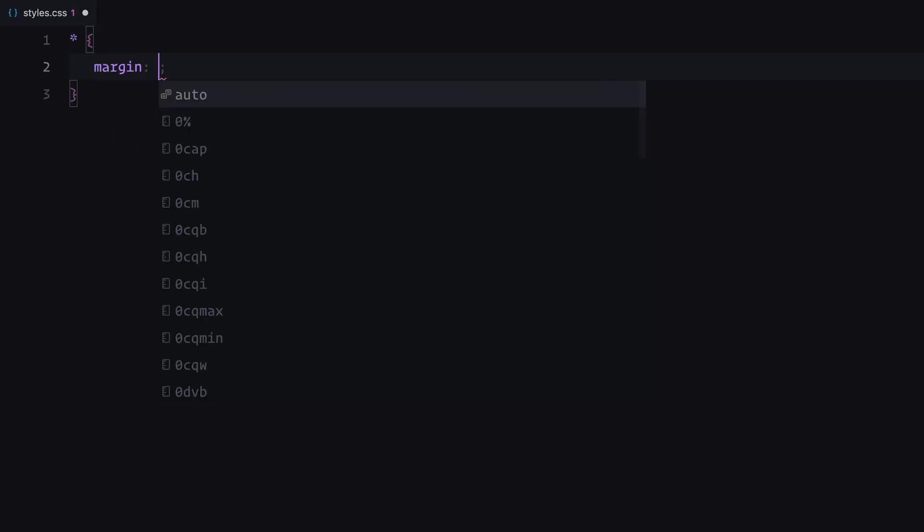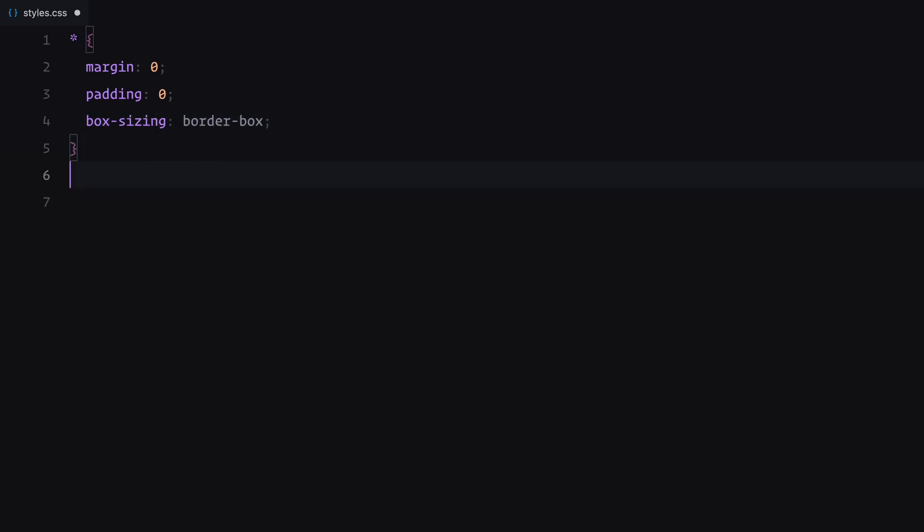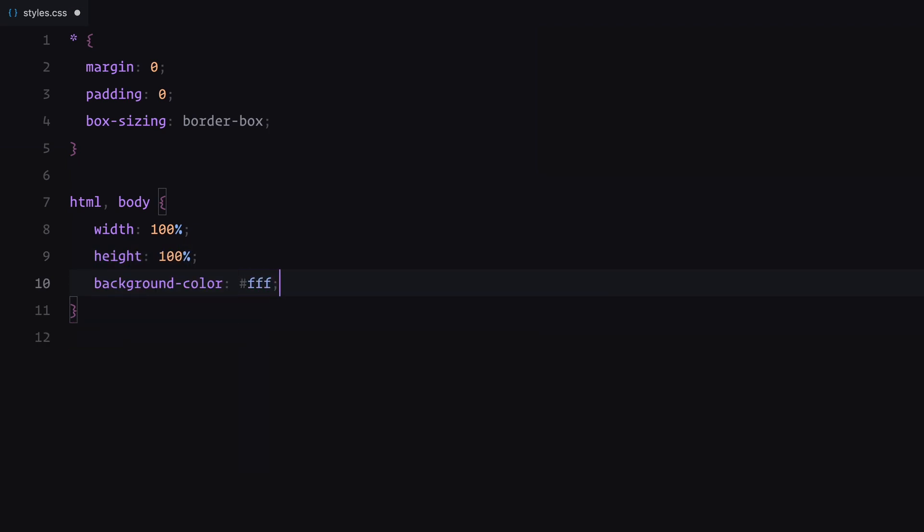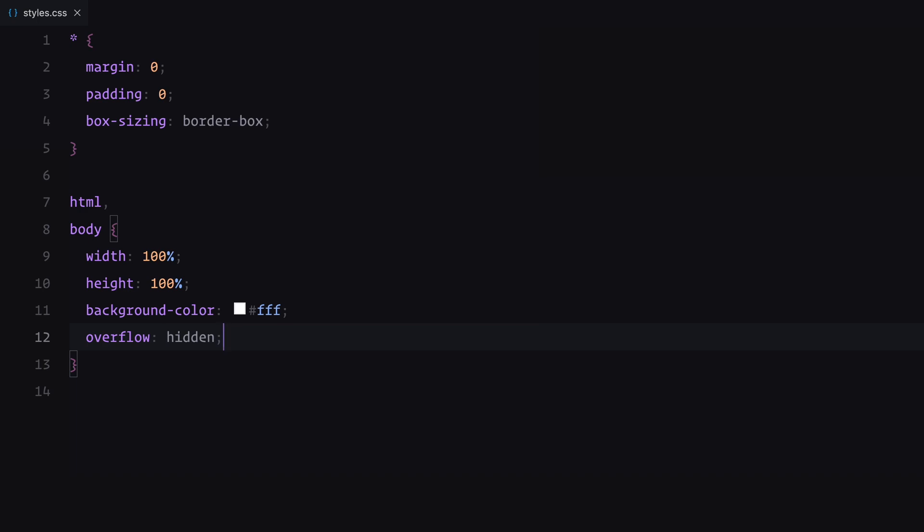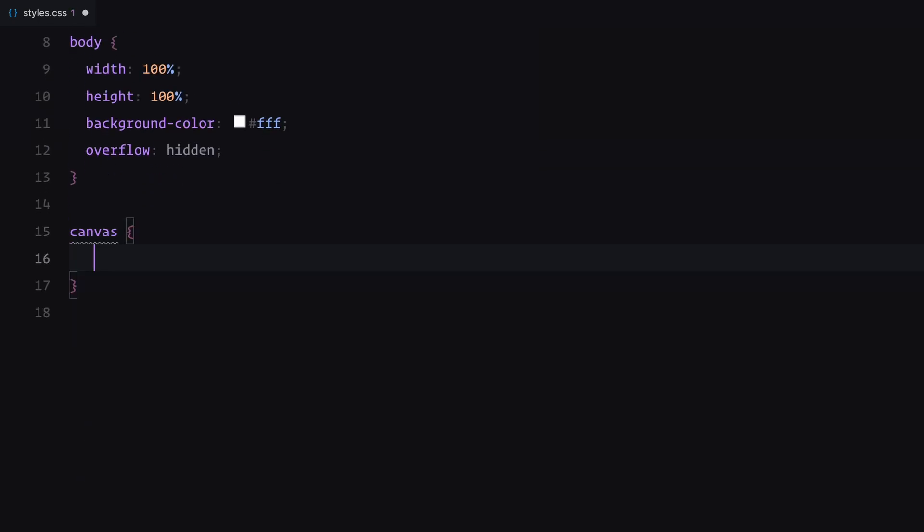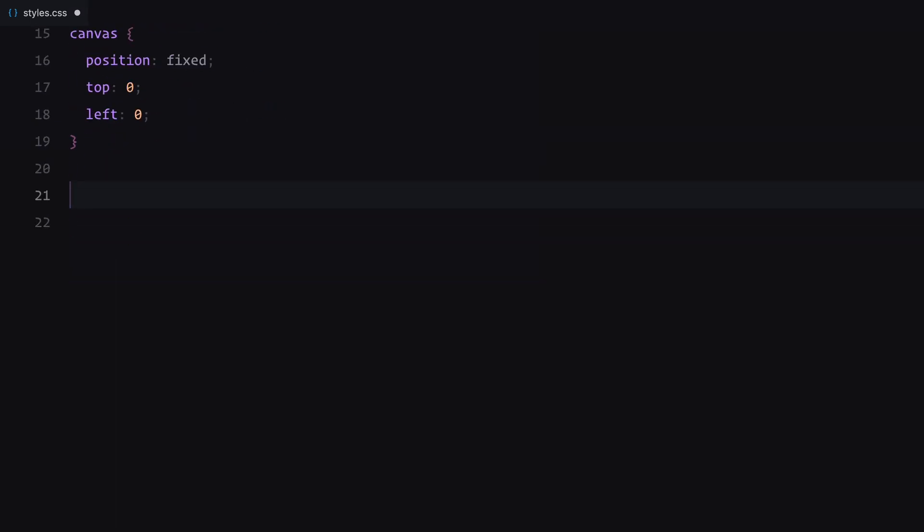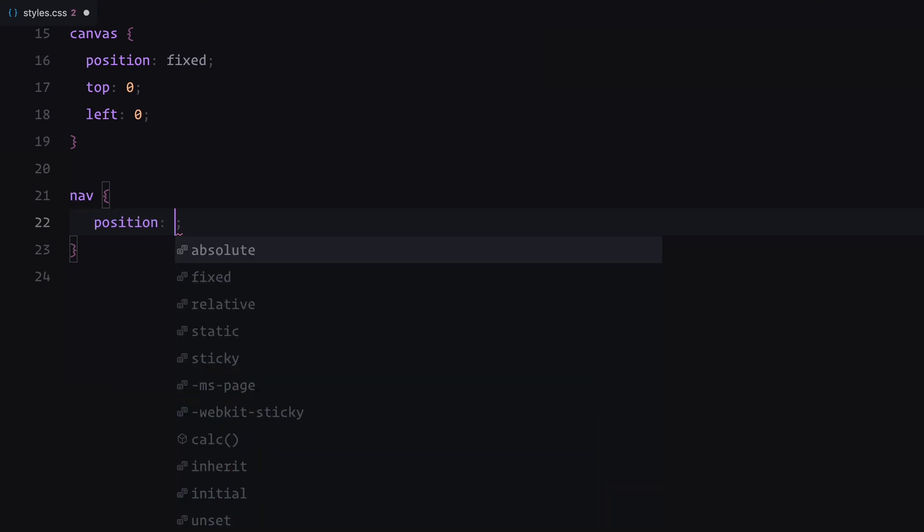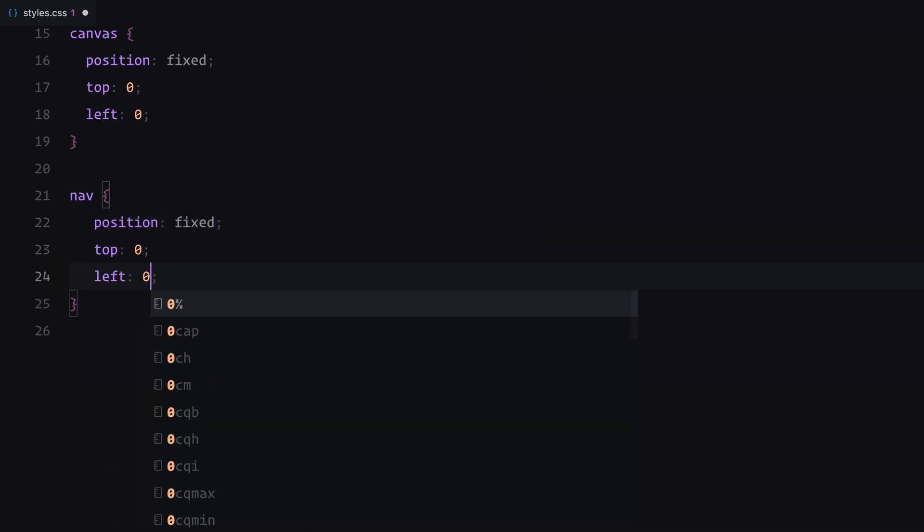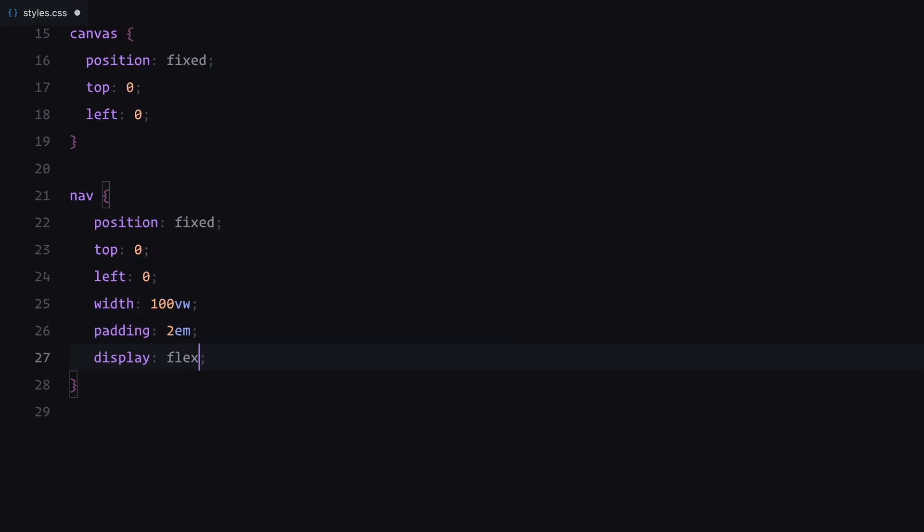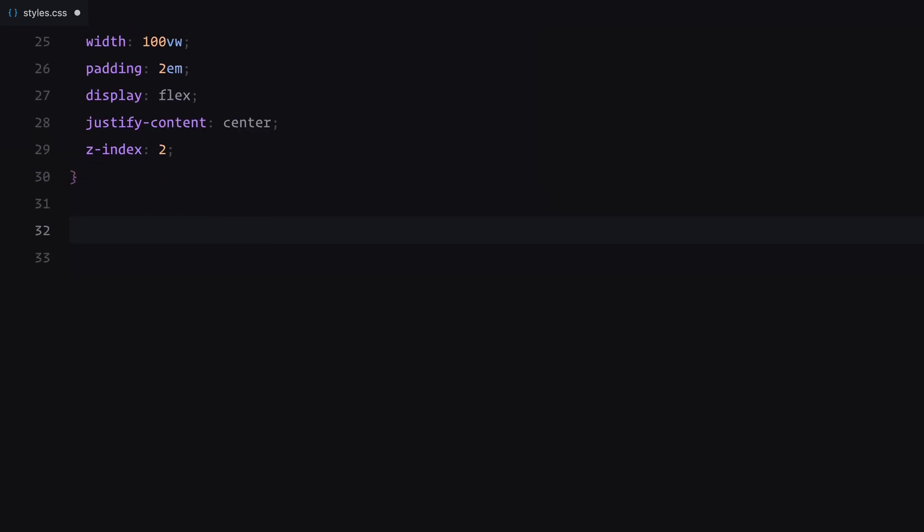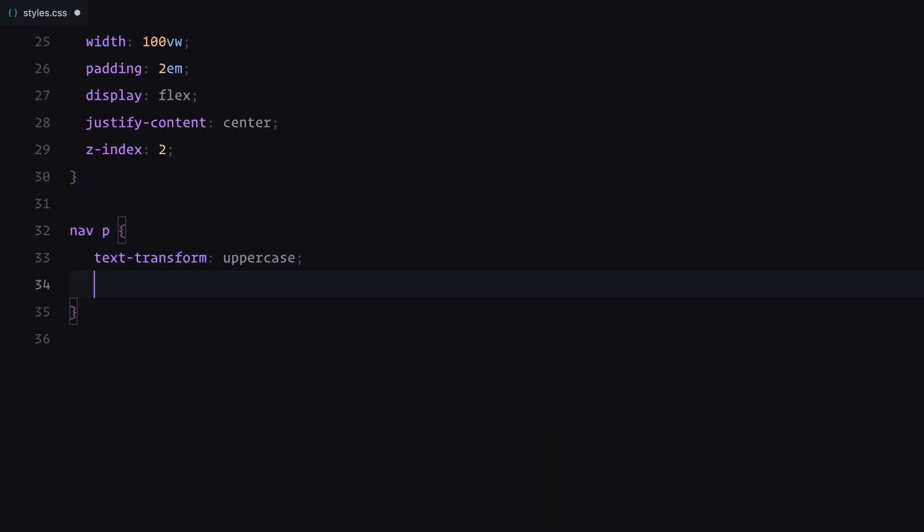First, I ensured all elements have consistent sizing by resetting margins and paddings and setting the box model to include padding and borders between the elements dimensions. The HTML and body elements are styled to fill the entire viewport. I've set the background to white for a clean and minimal look and ensured that any overflow is hidden. The canvas element, which we'll use for rendering the layout, is positioned to cover the entire screen, staying fixed to the top left corner of the viewport. The navbar is styled to remain fixed at the top of the page and stretch across the full width of the screen. It's centered horizontally with some padding. I've also used a bold uppercase font paired with a bright green background to make the text visually stand out.